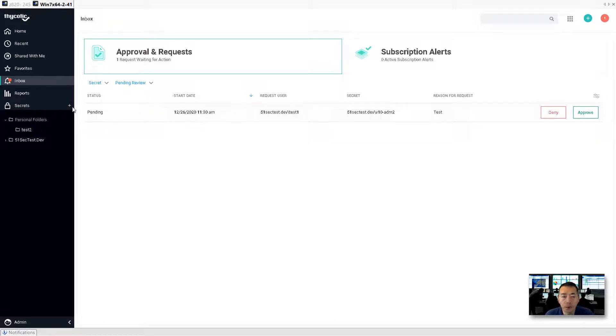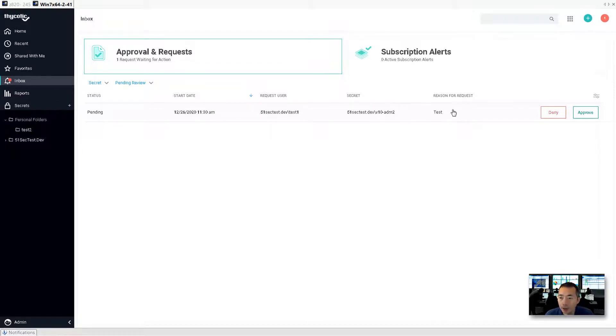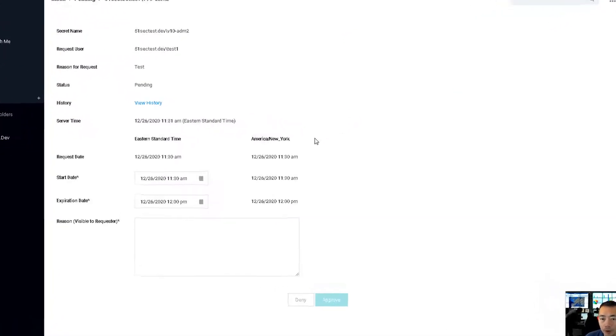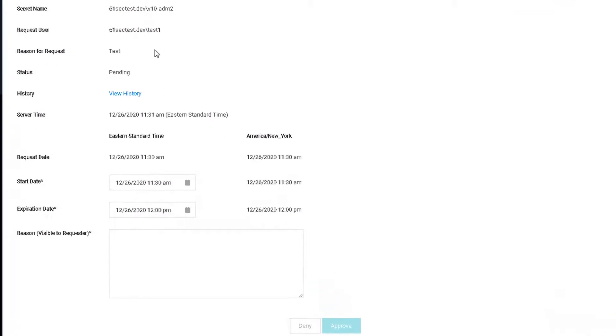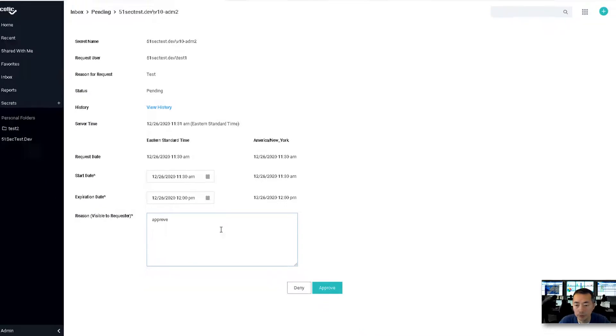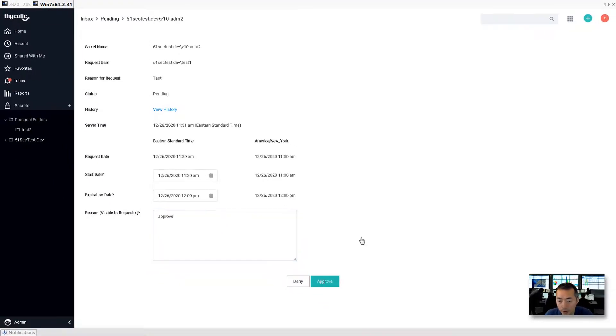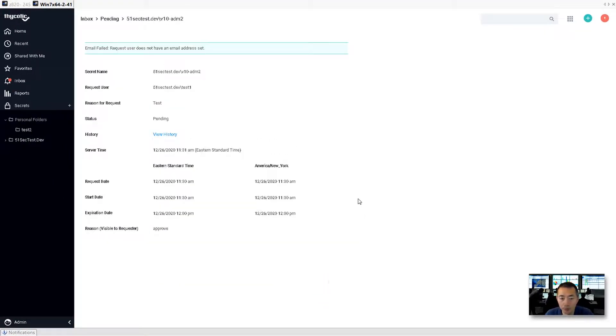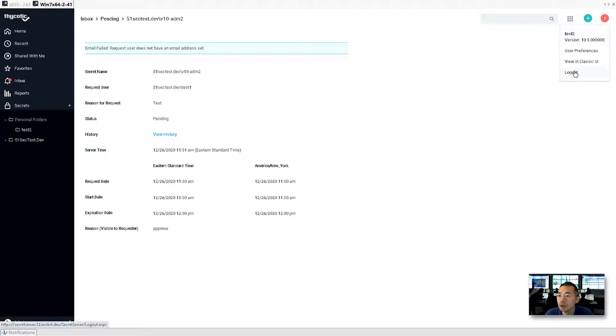So basically we got a request access. Reason for request is test, it's for a secret test two, v10 admin two, it's for user test one. And okay, so approve, approve it. Log out.